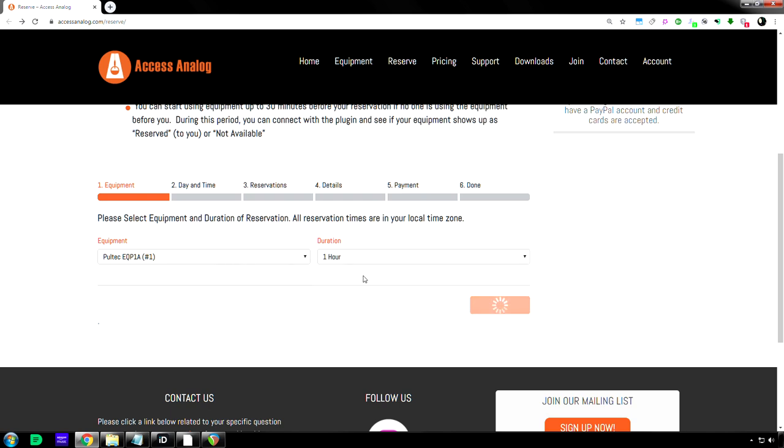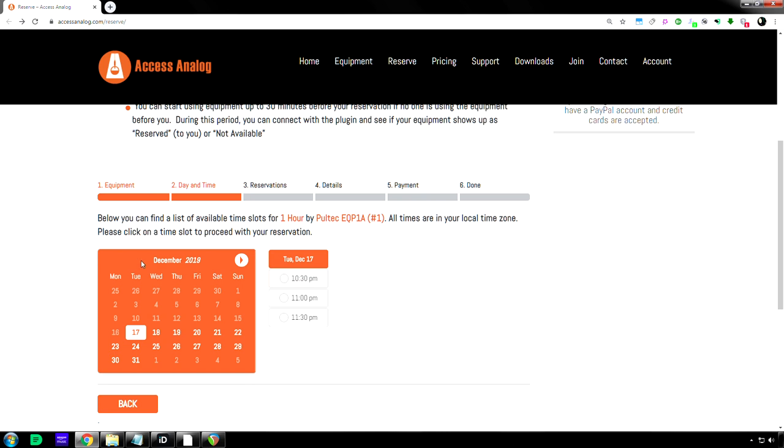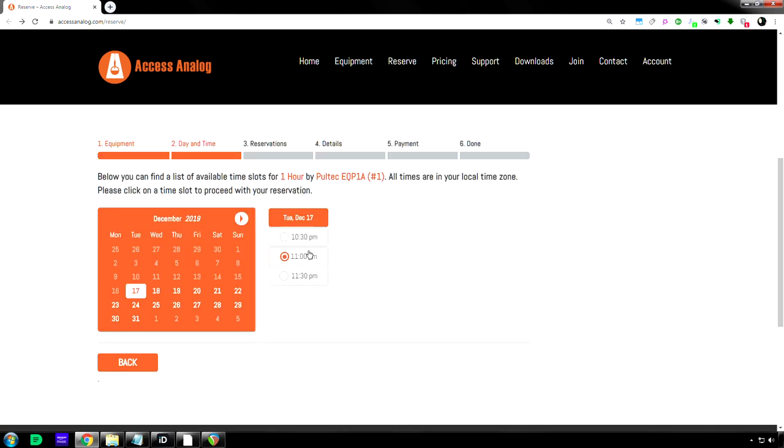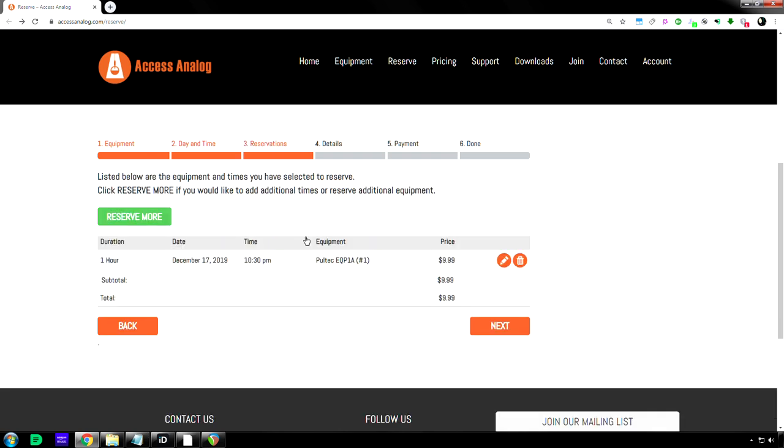And then on here, I can click, I think it's basically like the next half hour mark. So 10:30, I'll pick that. It's reserved for an hour. And then I click reserve more.